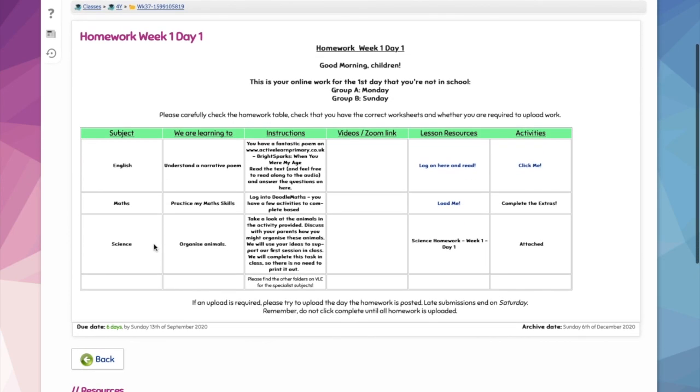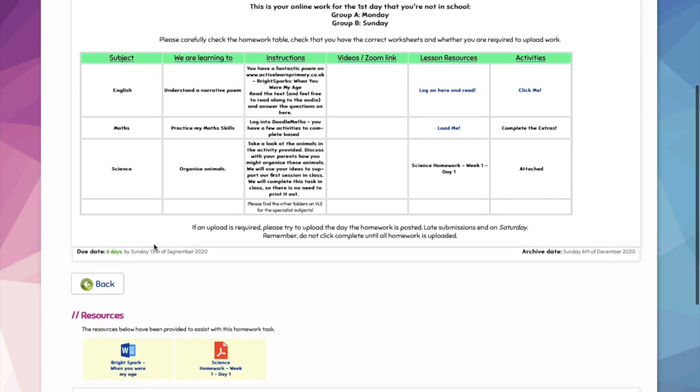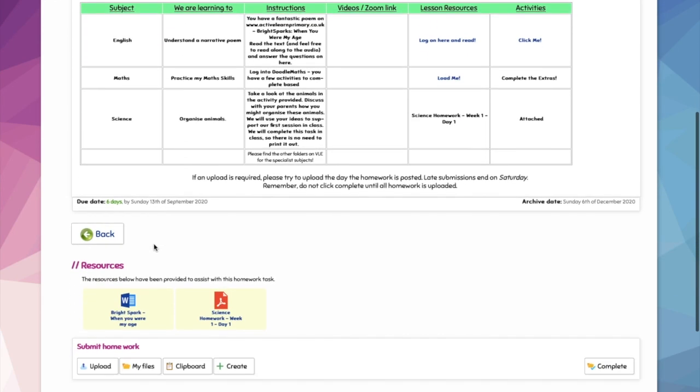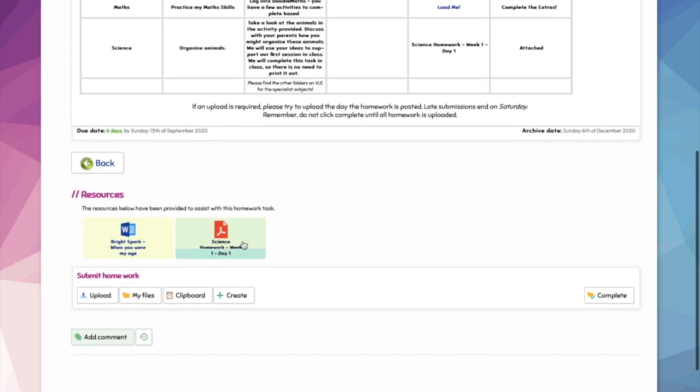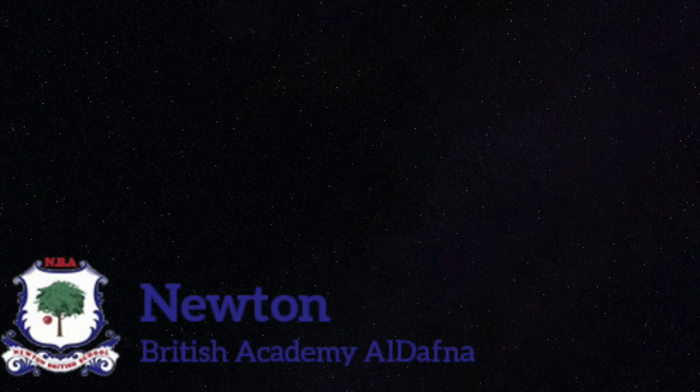If you open it up, you'll find the information required and the resources attached. You can complete the homework and submit it as directed.